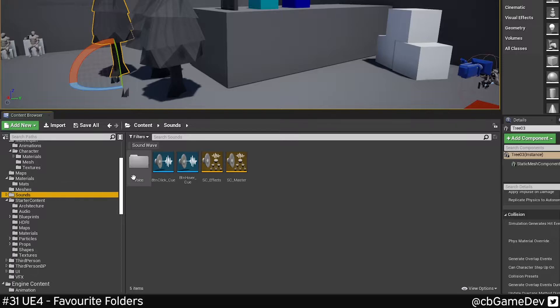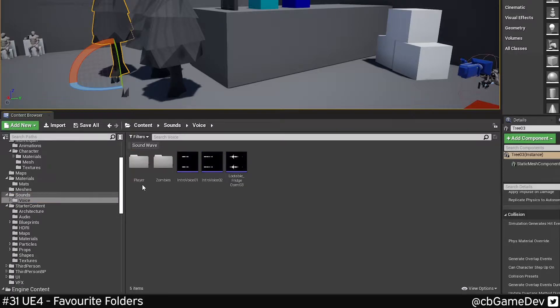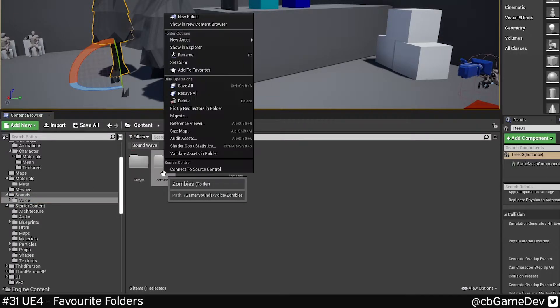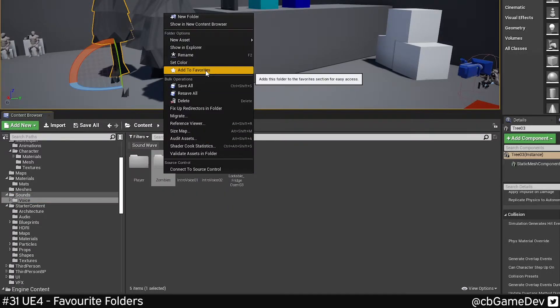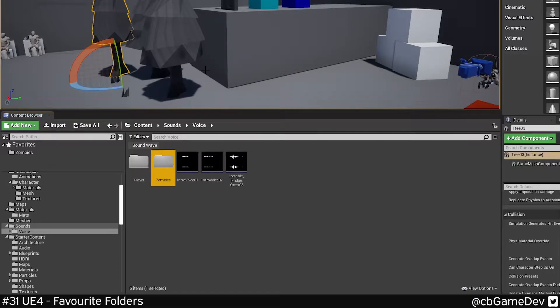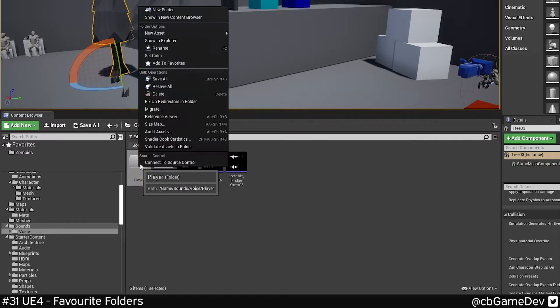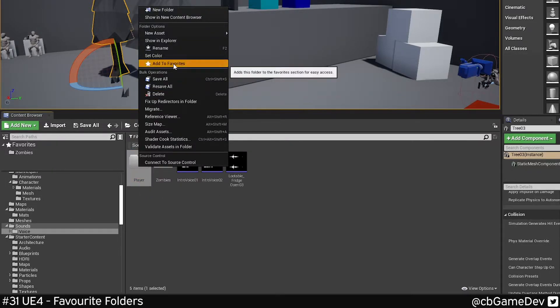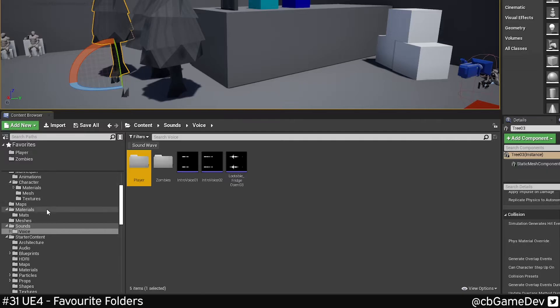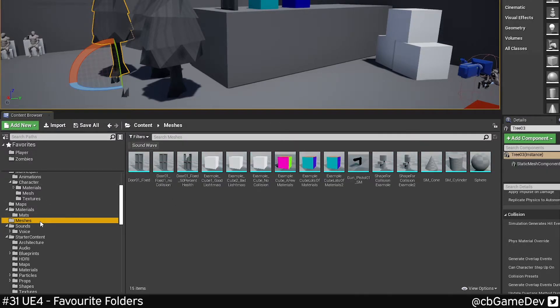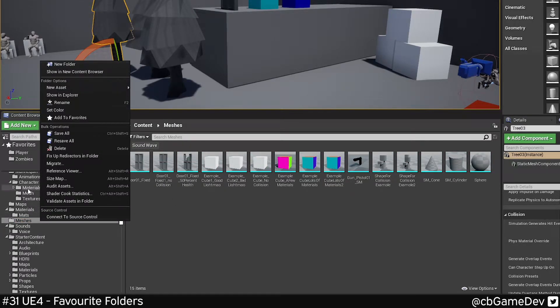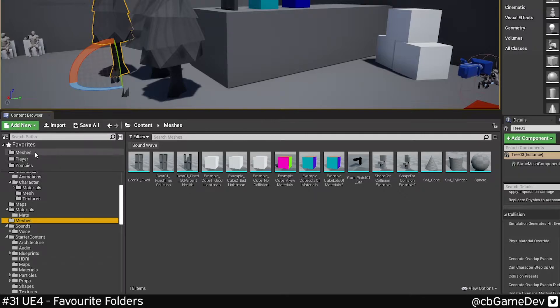All we need to do is find a folder that you want to add, right-click on it and then do add to favorites. And you can see it comes up to this little section up here. We can add other folders so I can add this guy as well. Maybe I can do my mesh folder, so you can do folders from the content browser bit here as well.